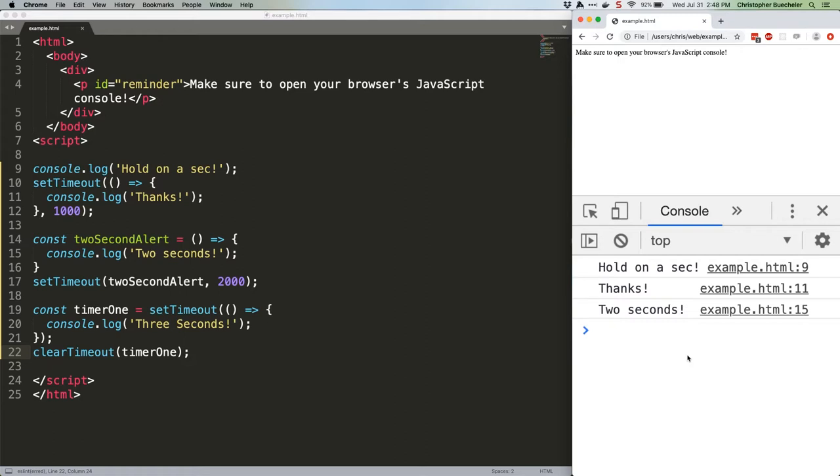Now let's talk about setInterval. This allows us to run code over and over again in perpetuity until cancelled, at whatever speed floats our boat. Because setInterval runs forever, you're basically always going to want to assign it to a variable so that you can cancel it. Here's an example that just logs tick to the console every half second for two seconds. So, four times.